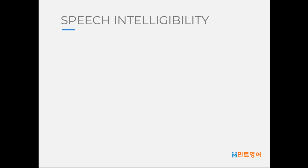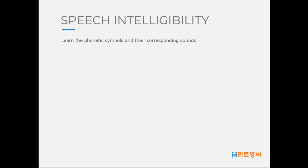First, learn the phonetic symbols and their corresponding sounds. It is only natural to find sounds that do not exist in your first language, or are said differently and are difficult to pronounce. So concentrate on the sounds you are having difficulty with.